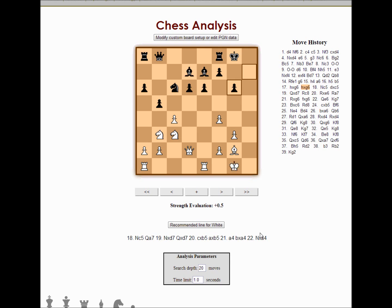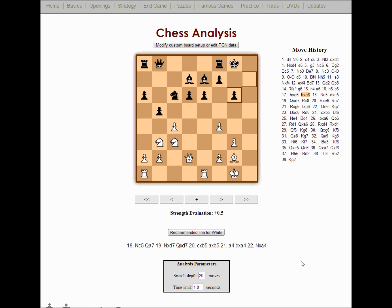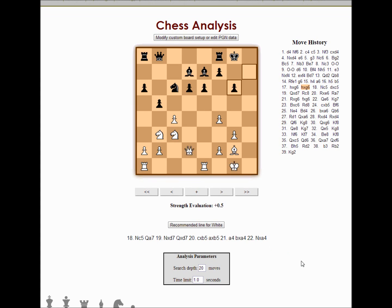You can also change your parameters: change the time limit or the search depth. Although I think 20 moves is actually pretty solid, you can always increase the time limit per move if you want a deeper analysis. There's also an extended line option at the bottom. This is going to be super powerful for those members of thechesswebsite.com who want to analyze their own chess games.